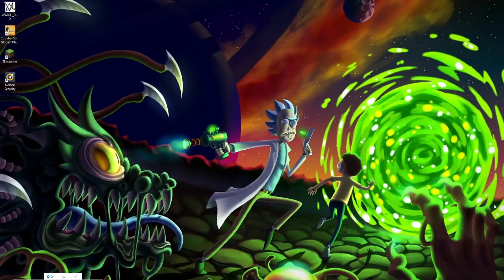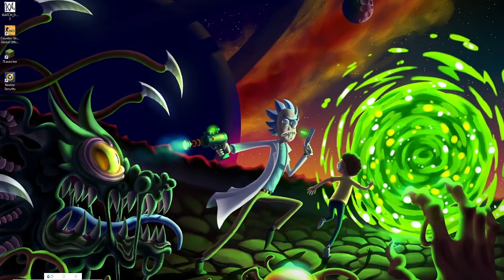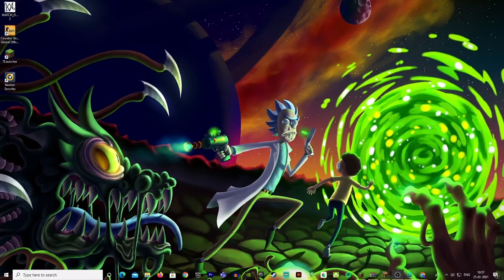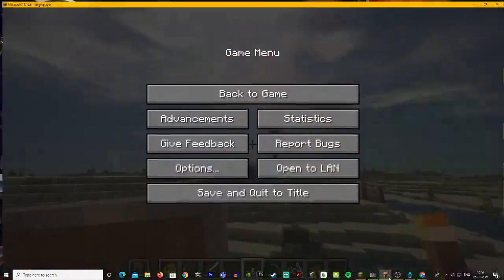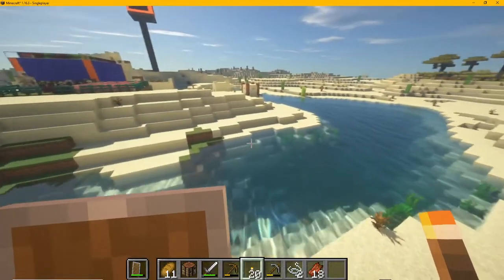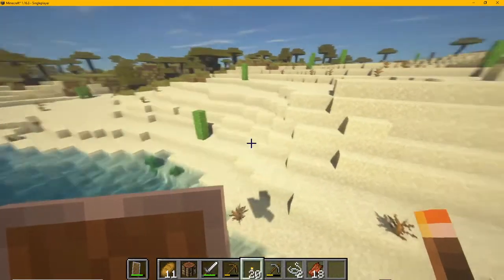Hi friends, my name is Shubh Dixit, and you can see Travel Gamer. Guys, I am going to tell you how you can add good graphics in Minecraft.